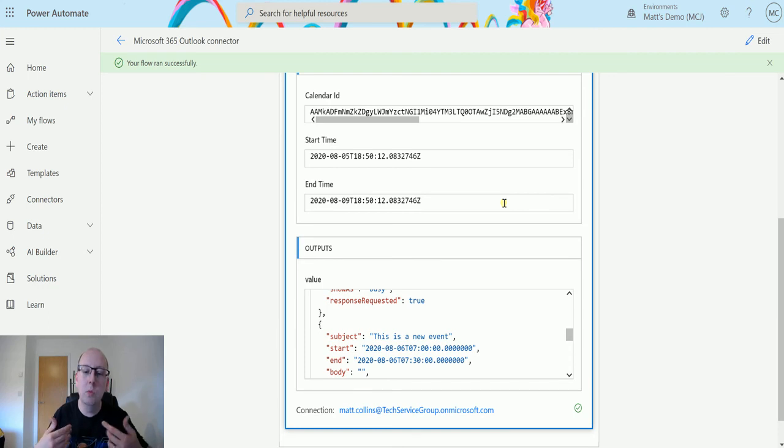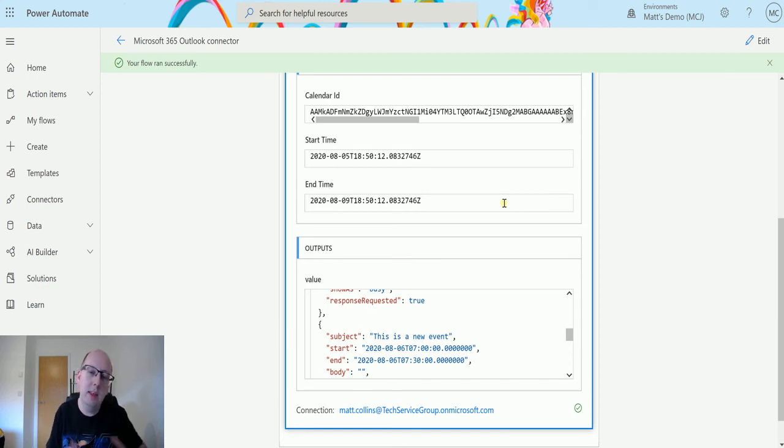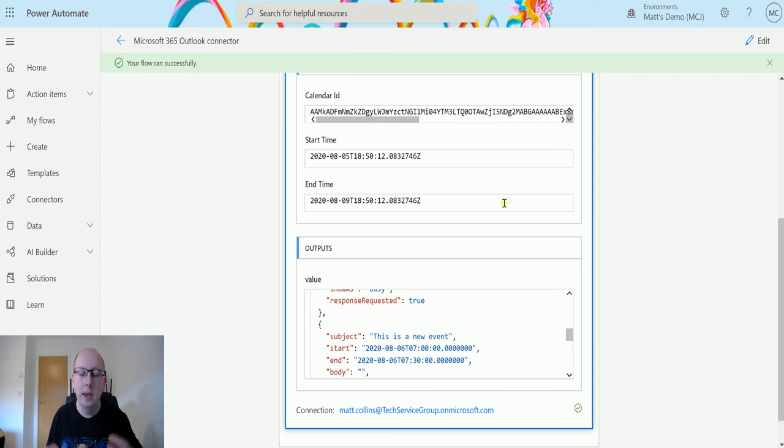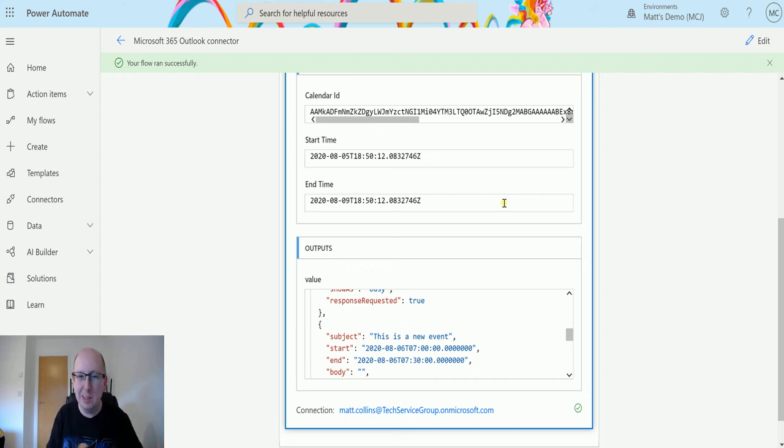So what this allows you to do is just get those calendars. It doesn't really get the things in the calendars, just more, hey, here's a calendar, here's an ID, here's some details about the calendar. And then you can do something with that.